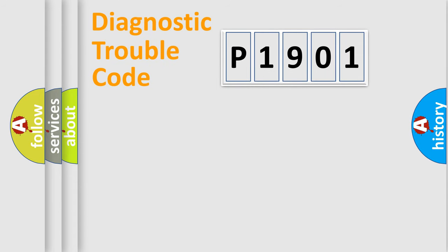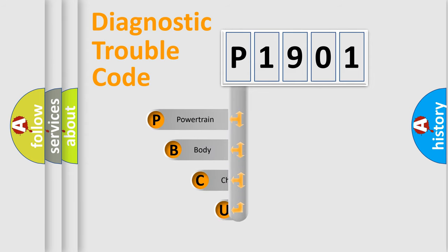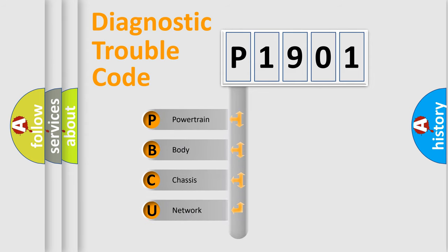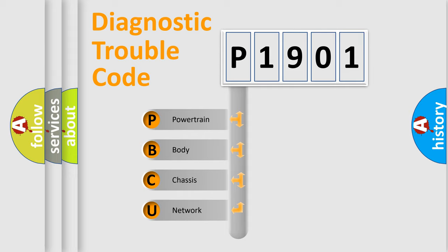First, let's look at the history of diagnostic fault code composition according to the OBD2 protocol, which is unified for all automakers since 2000. We divide the electric system of automobile into four basic units.